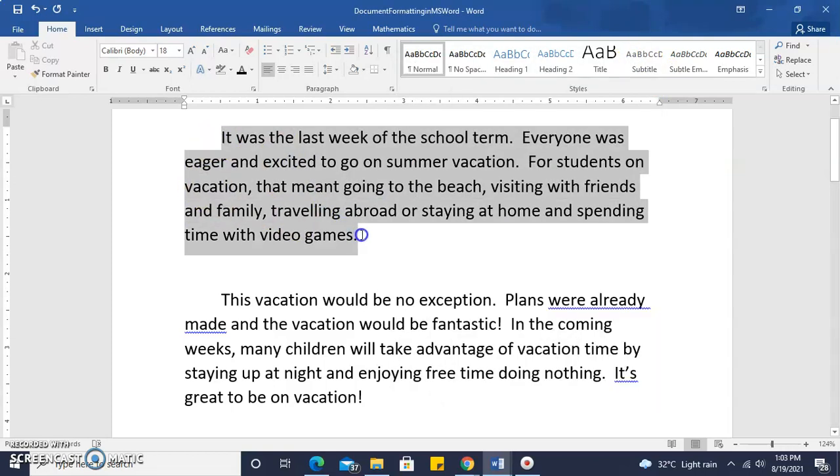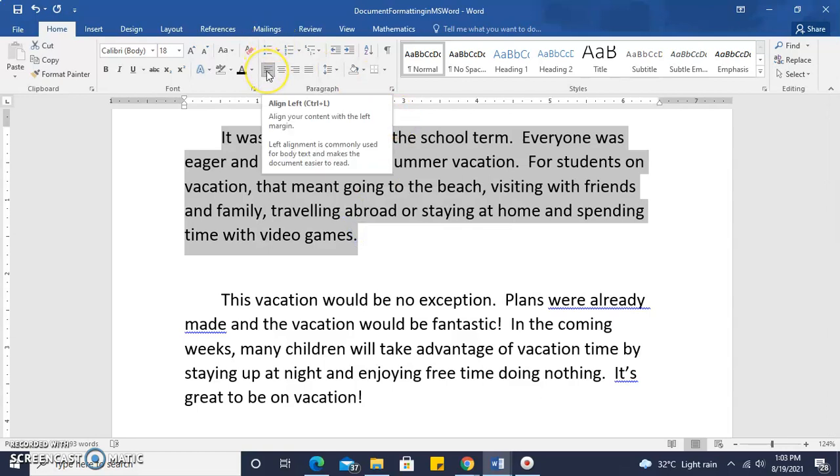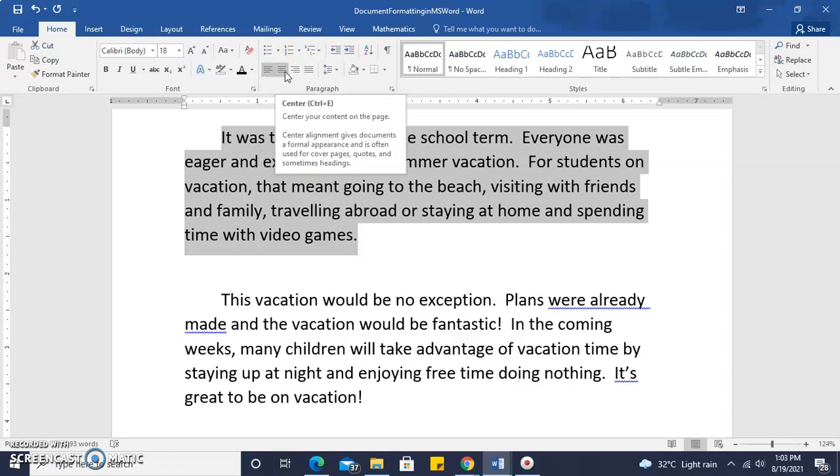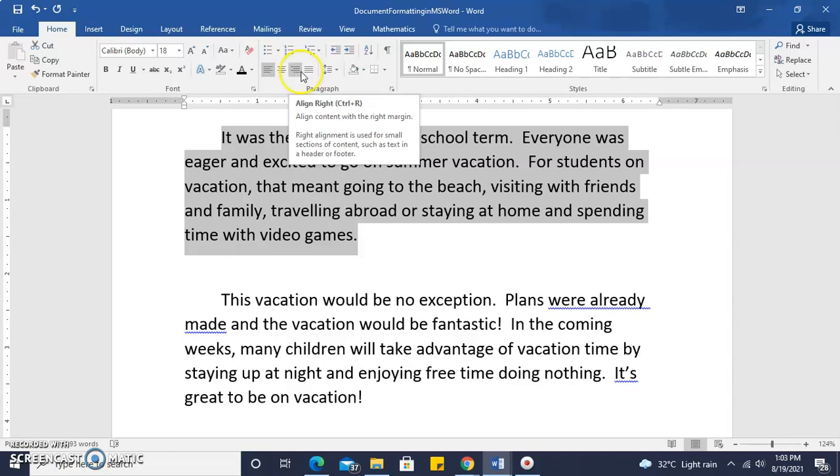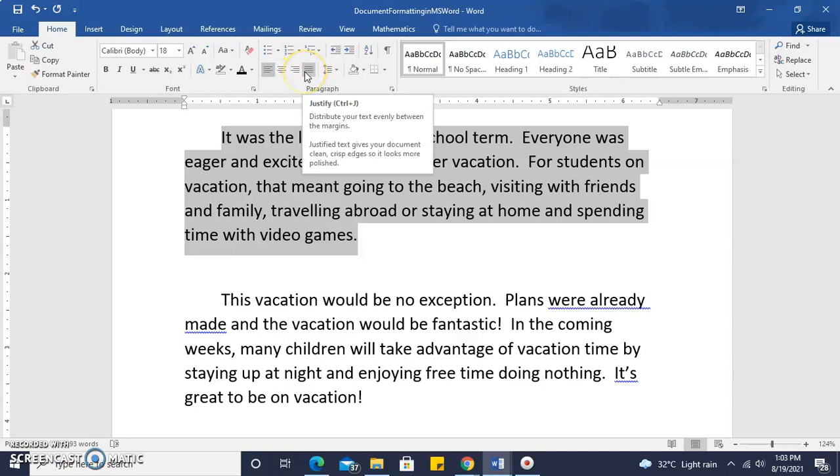The first feature we're going to look at is alignment. On the ribbon, we have our alignment icons, which are left align, center align, right align, and fully justified.